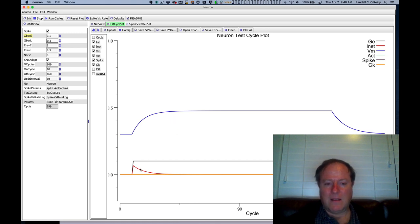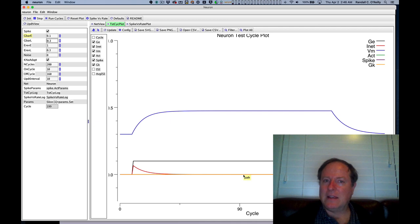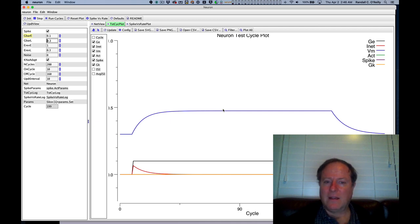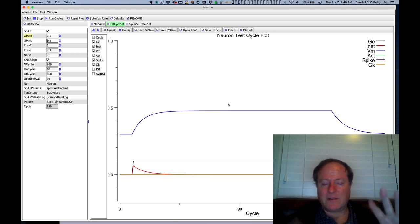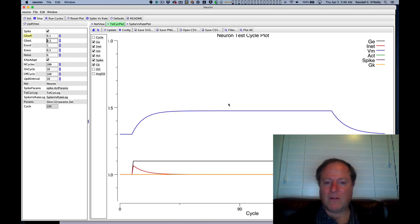And we're seeing that that actually does reach the equilibrium value in this case because it doesn't spike. And so the spiking resets everything and has it start all over again.